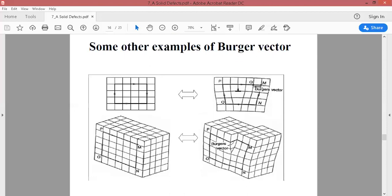The Burgers vector direction is from M onward, because we started from M — so the direction is from M. One key point to remember: if you return past the starting point, the direction is from the end point to the initial point; if you fall short, the direction is from the initial point to the end point. In this case, the dislocation line is vertical and the Burgers vector direction is horizontal, so both are perpendicular to each other.